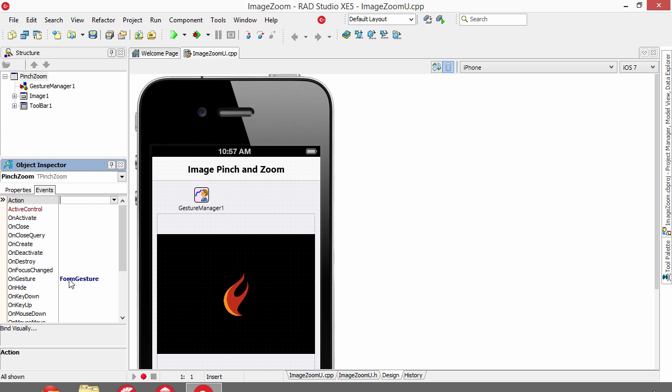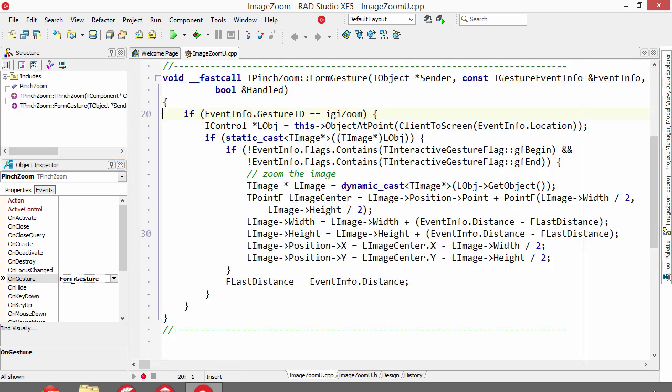Notification occurs through the On Gesture event. In here, we check to see if it is the Zoom Interactive Gesture.